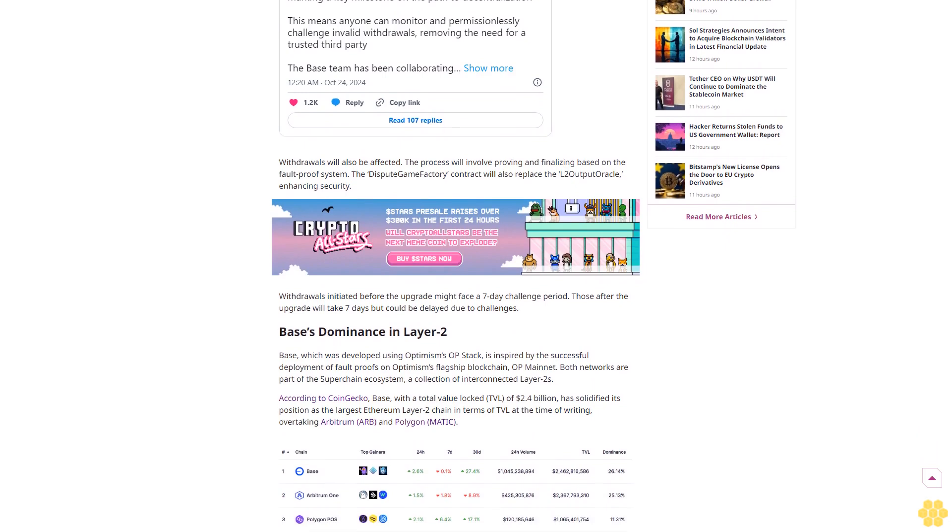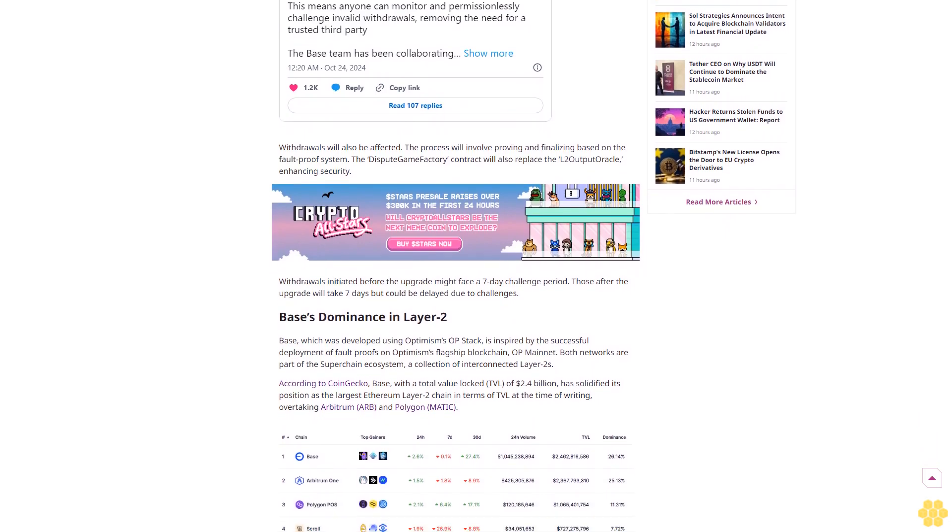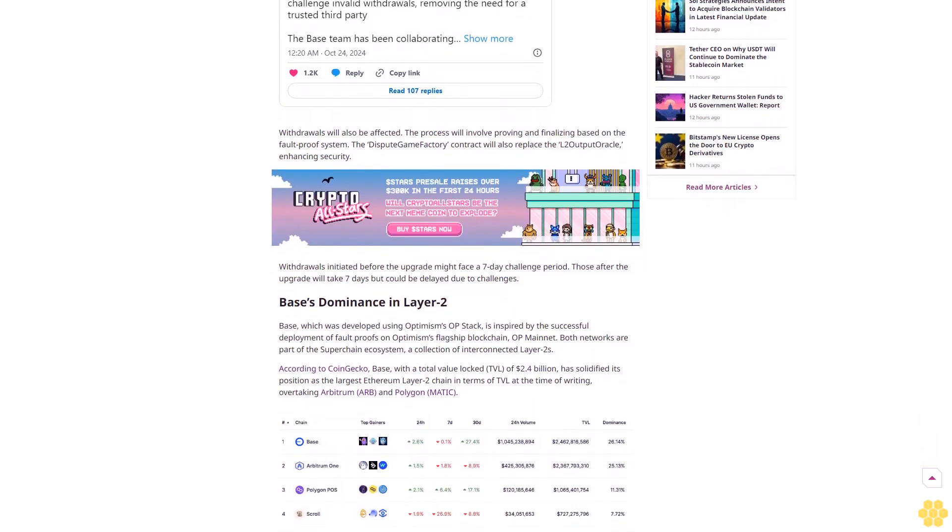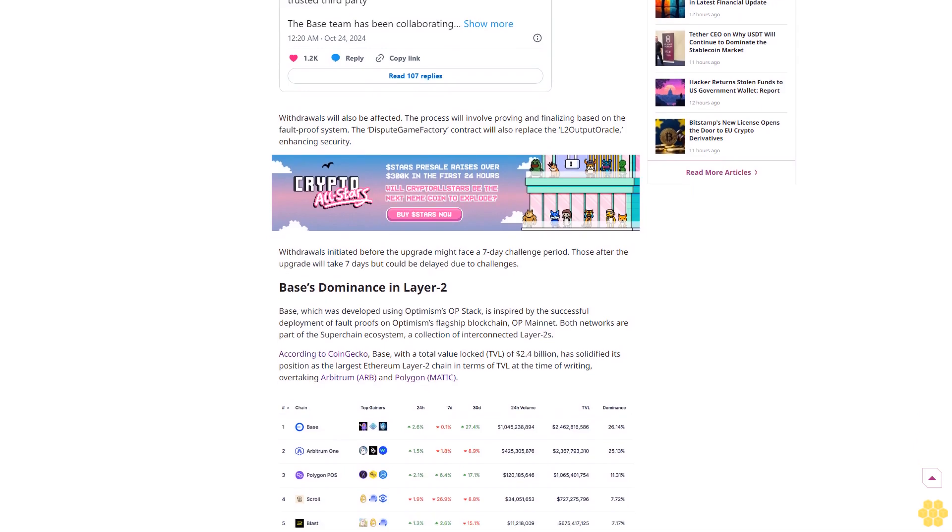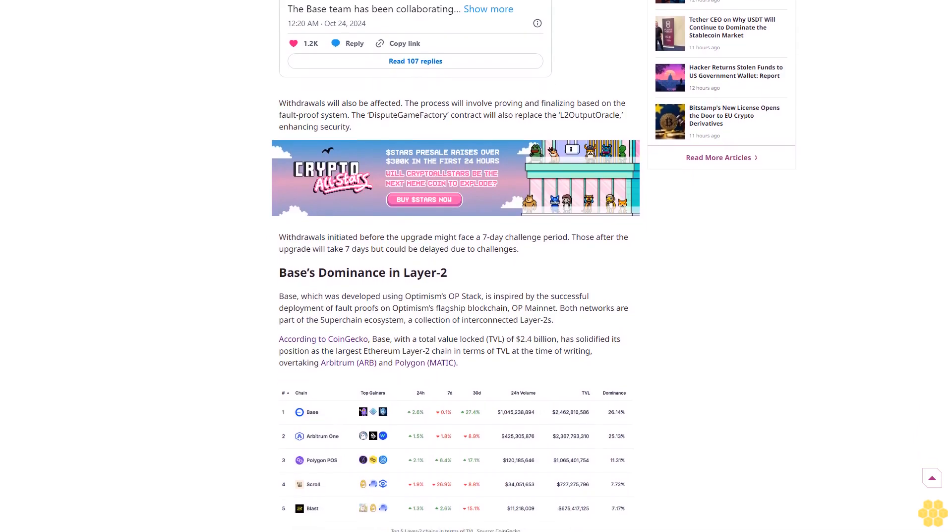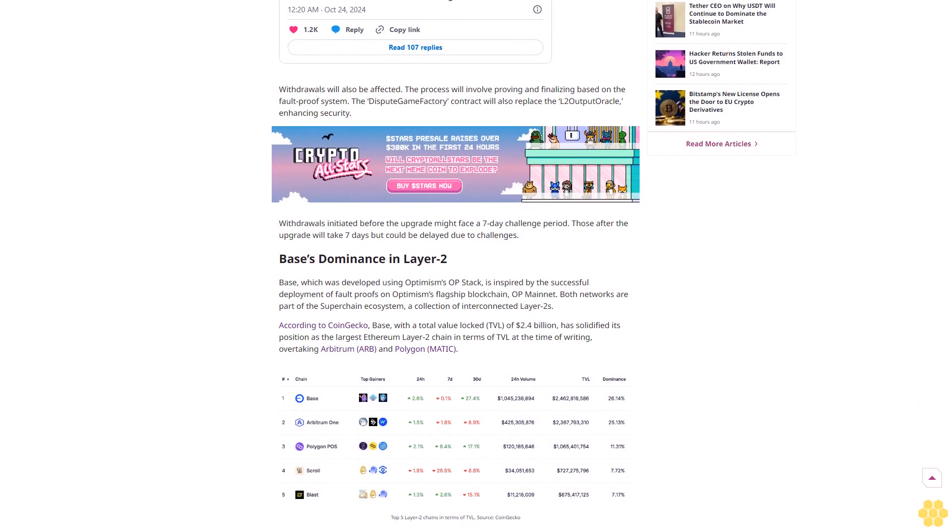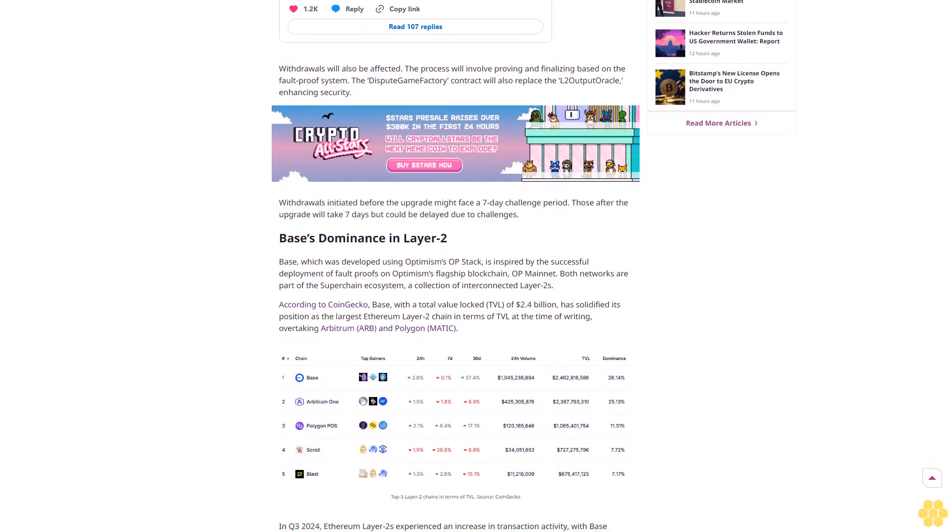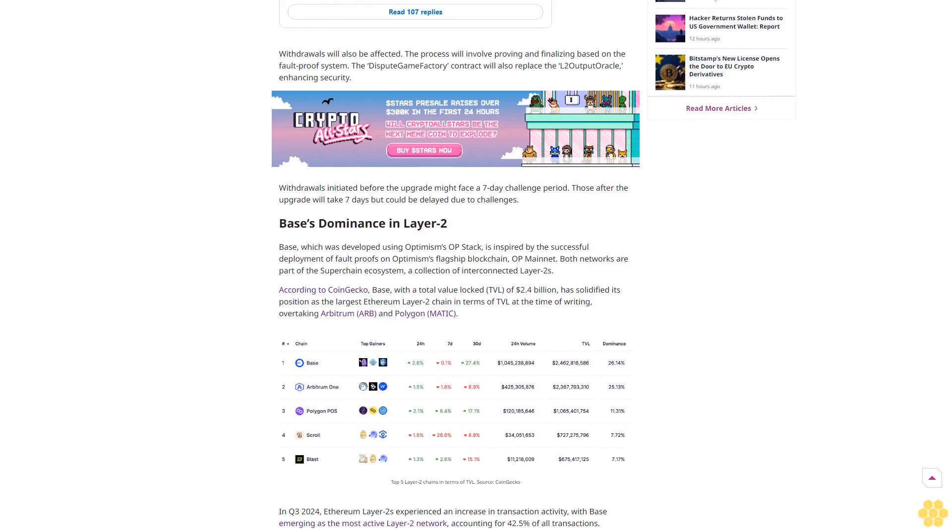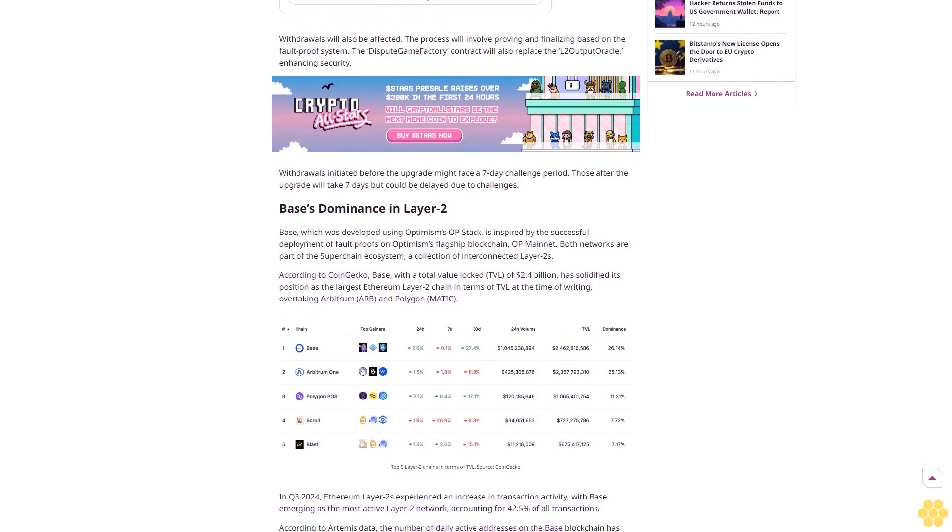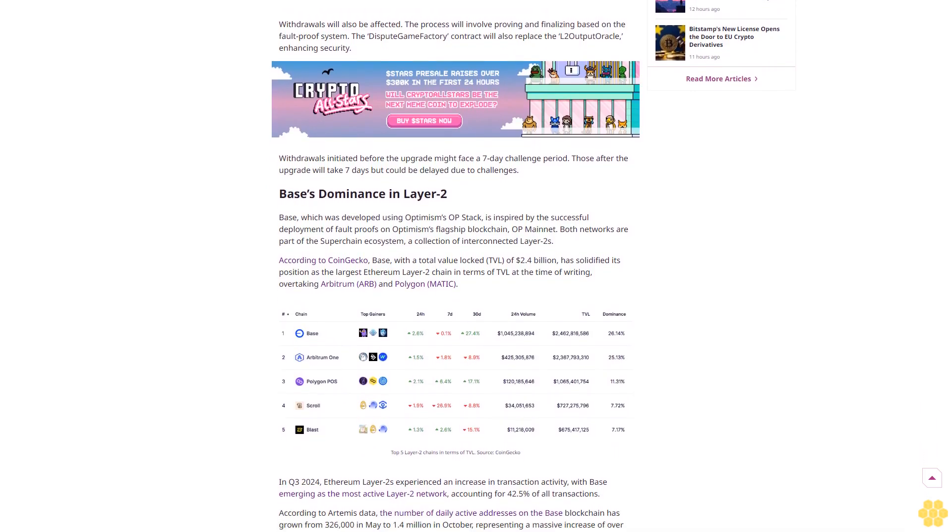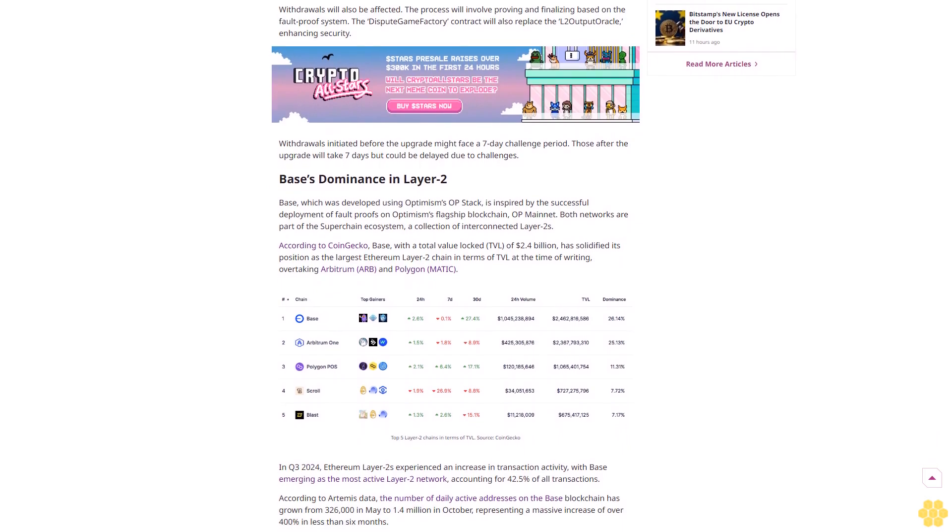Coinbase's Ethereum-based Layer 2 blockchain Base is set to become more decentralized with the introduction of fault proofs. The Base team announced that permissionless fault proofs would be implemented on October 30th, with the goal of eliminating single entity control and improving network security.